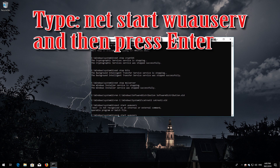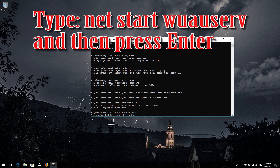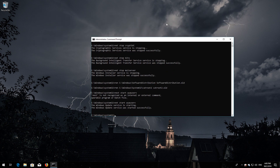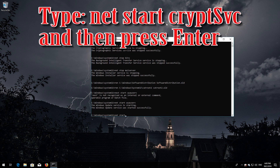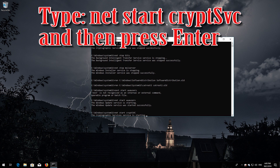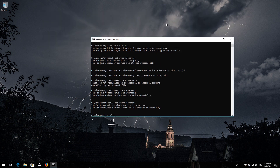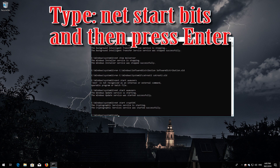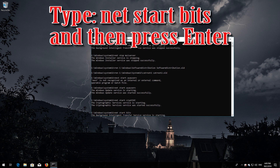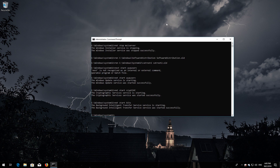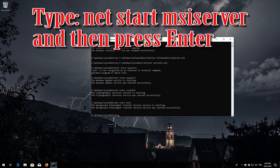Type 'net start wuauserv' and then press Enter. Type 'net start cryptsvc' and then press Enter. Type 'net start msiserver' and then press Enter.